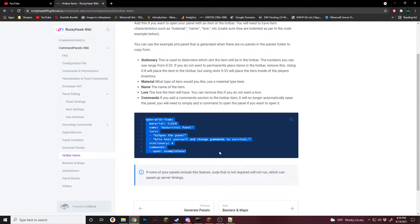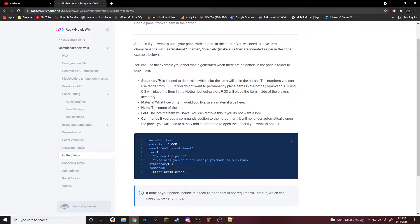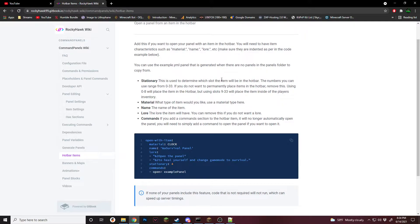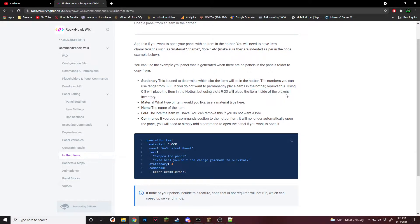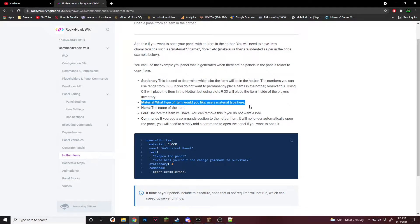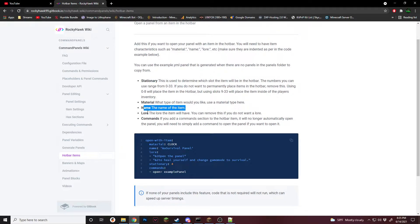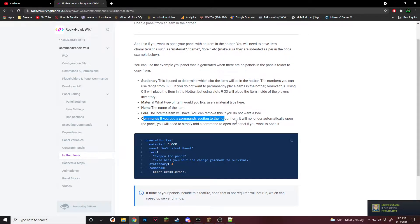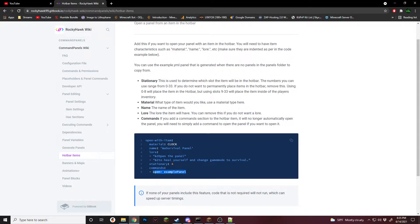Right here is all the different code. Going down this list on the wiki, stationary will basically place the item in the hotbar and it will never move from there. You can either use it as a hotbar slot or an inventory slot, whichever one you choose. It will make it so the player cannot move it around their inventory. Material is what you want the item to be, kind of like the exact same thing when you're setting up an item inside of a panel. Same with name, it will be the name shown on the item. Lore as well. And then commands, this will be if you run any commands before it. It is also what you have to do to actually open the panel.